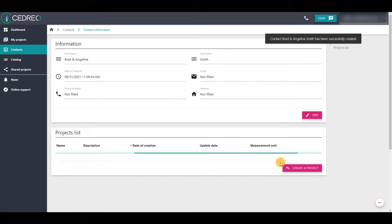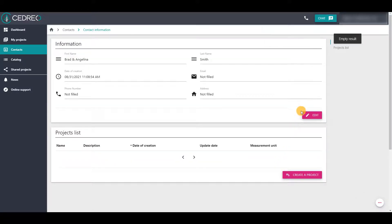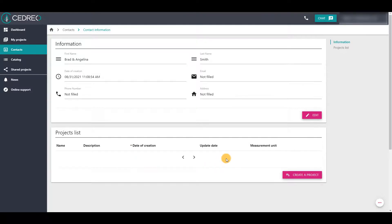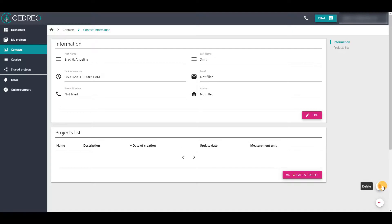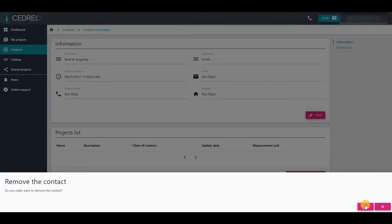Then, on the contact information page, you can modify information and consult the contact's projects list. Or also, you can delete this contact by clicking on this button and the bin icon. You need to confirm the deletion request.